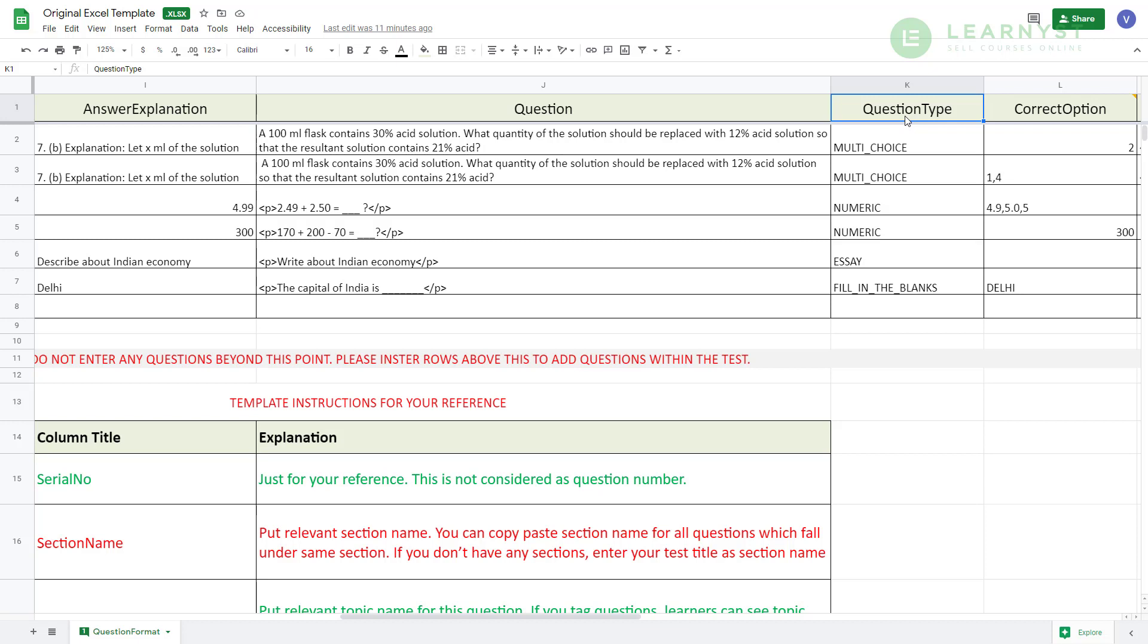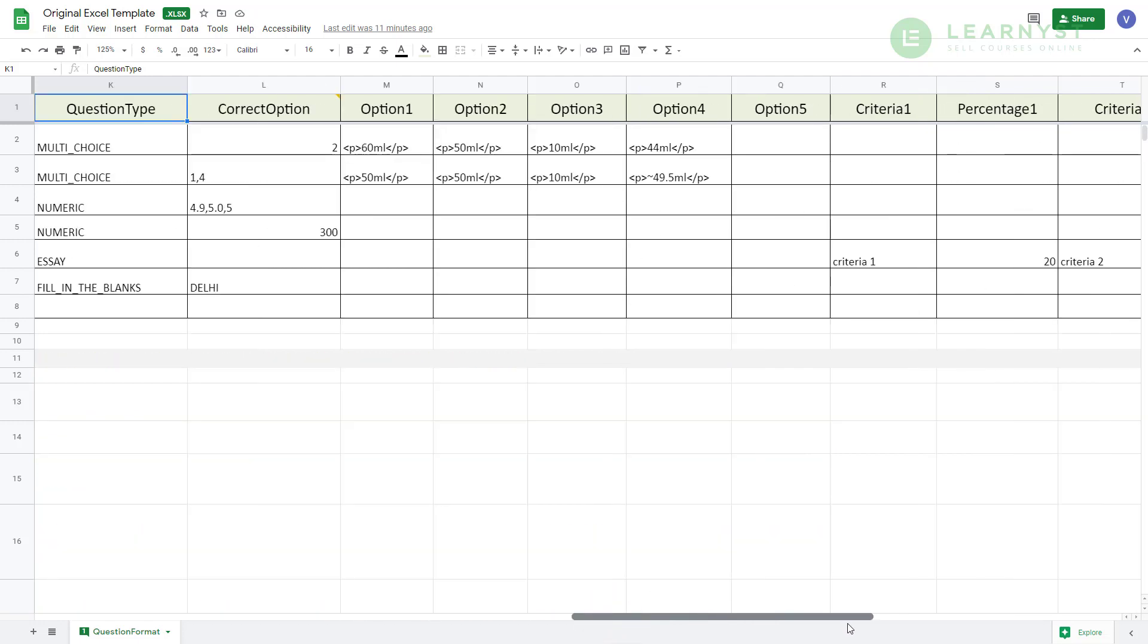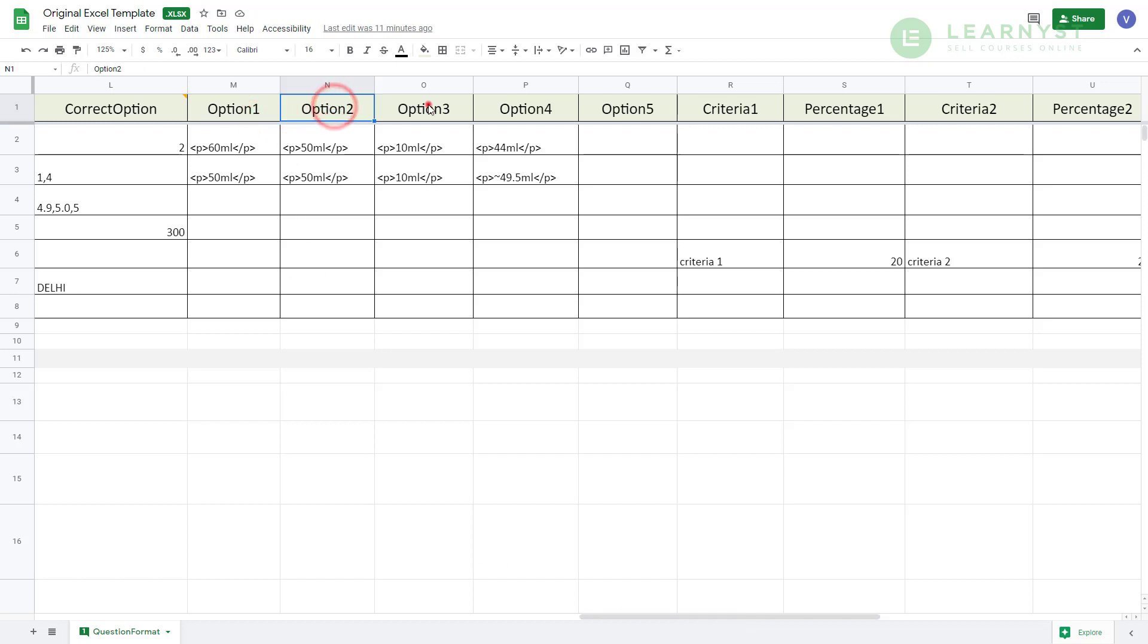The columns after the question type allow you to enter answer options. So for example, if you are creating an MCQ question with 4 options, you can enter the values of the 4 options in option 1, option 2, option 3 and option 4 columns. By default, the system will give you 5 answer options. So if your MCQ has only 4 options, you can leave the option 5 column blank.